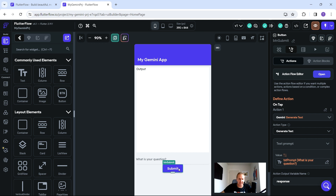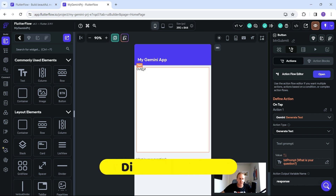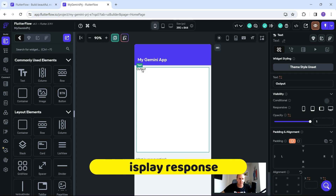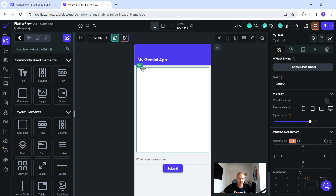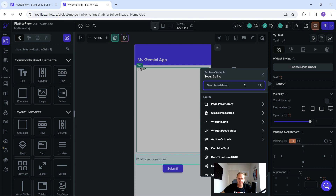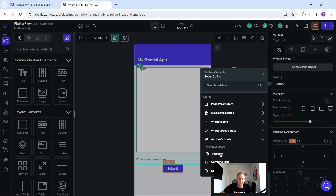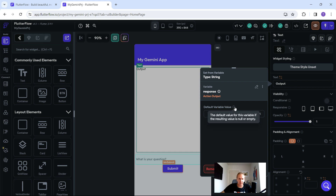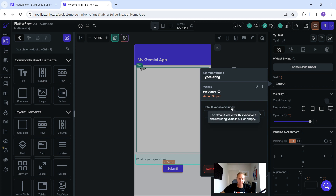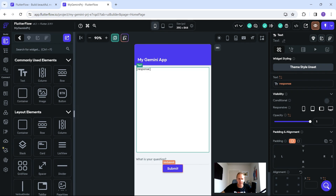Now the text prompt is connected up to the Submit button. The next step is to connect our text box to the output from the response. Click on your text box, go to Text, click the little configure icon, and click on Action Outputs. You'll see the 'response' variable we just created — select it. For the default value if it can't return a response, let's just say 'popping result'. Click Confirm.